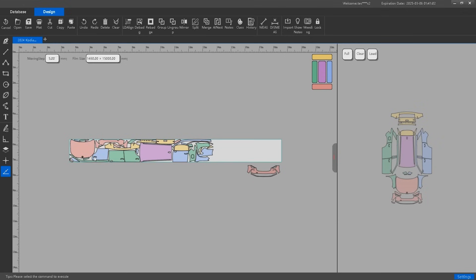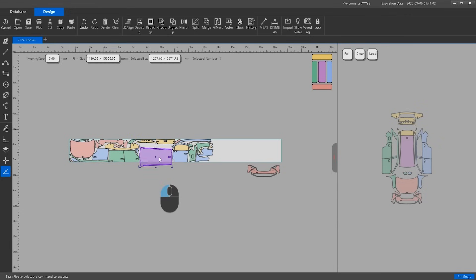Design center and essential mouse controls. The design center in AonCut provides one of the most comprehensive film cutting editing functions in the industry. To work efficiently, you need to familiarize yourself with basic mouse operations.